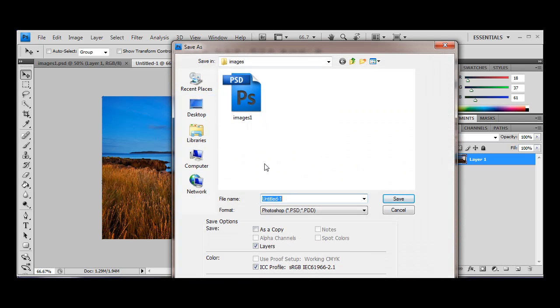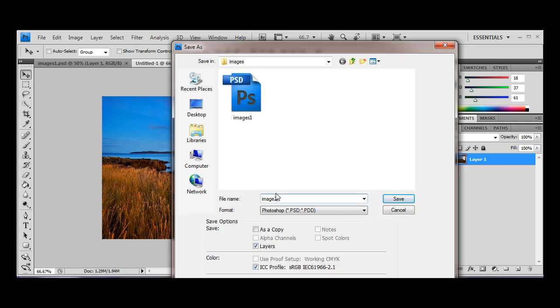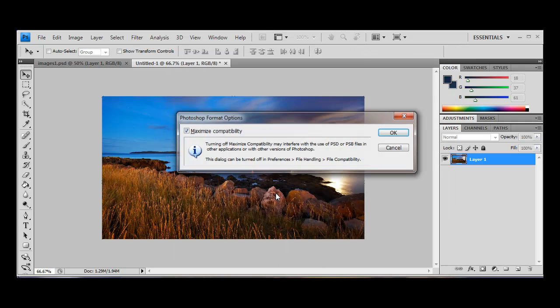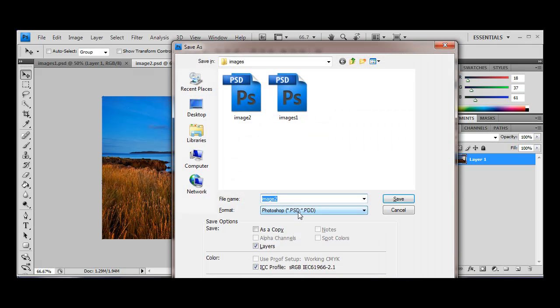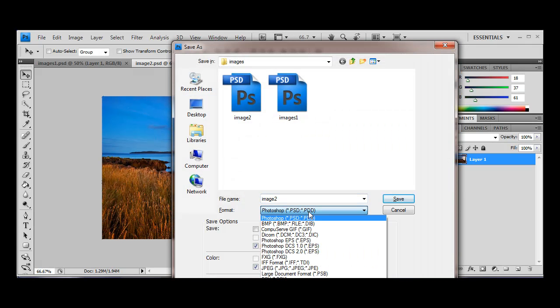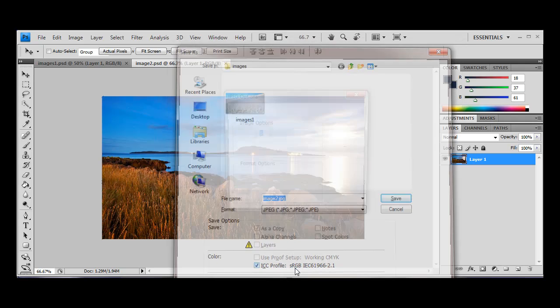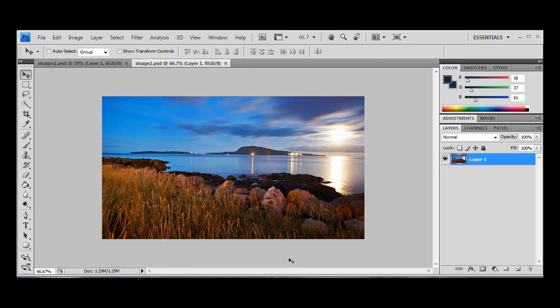So I'm going to save this, I'm going to call this one image two. I just have to alter the last one, because I saved that as images one, and JPEG in the same format again.